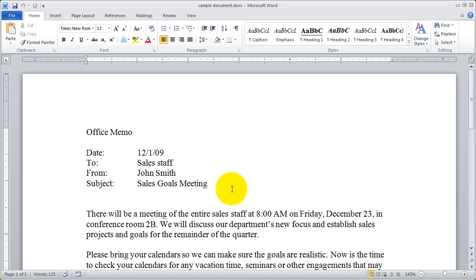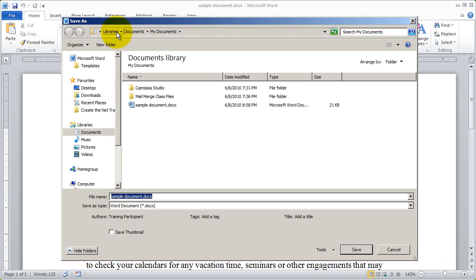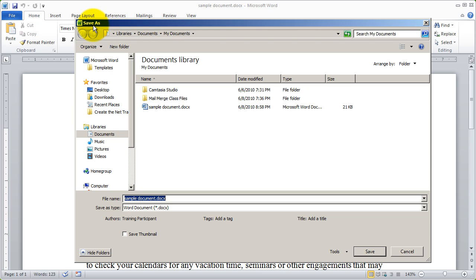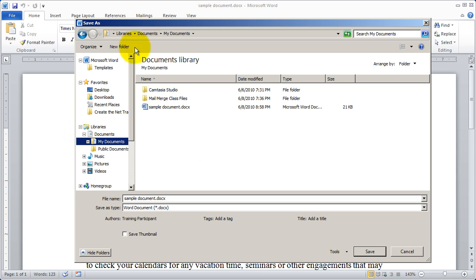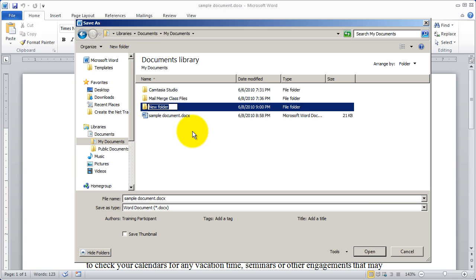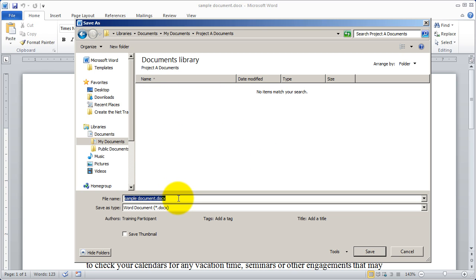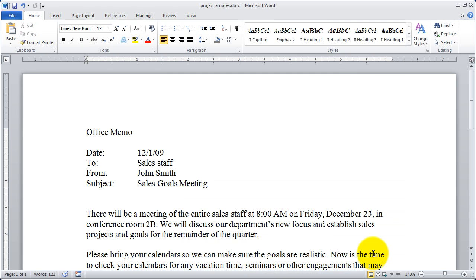There were a few other options I want to show you in the Save As dialog box. So I'll come back to File and click Save As again — remember these options are available in Save As but it's the exact same dialog box for Open. The first thing I want to show you is how to create a new folder. If I click on Documents and go into My Documents, I can create a new folder by clicking New Folder. I'll type 'Project A Documents'. I can double-click on it and name the file — I'll click Save and it's saved in that new folder.